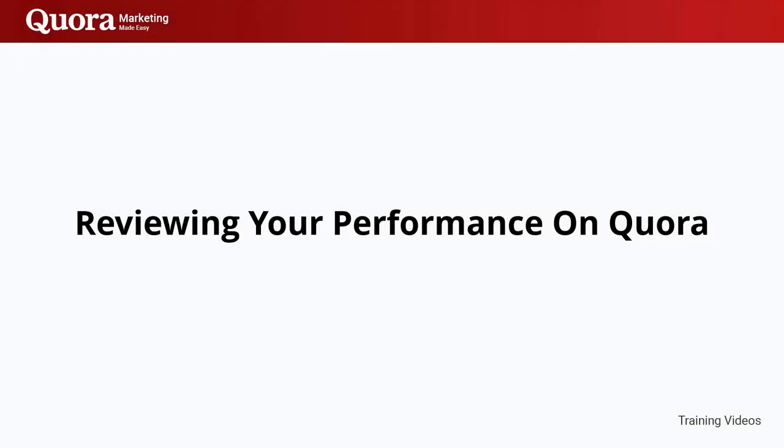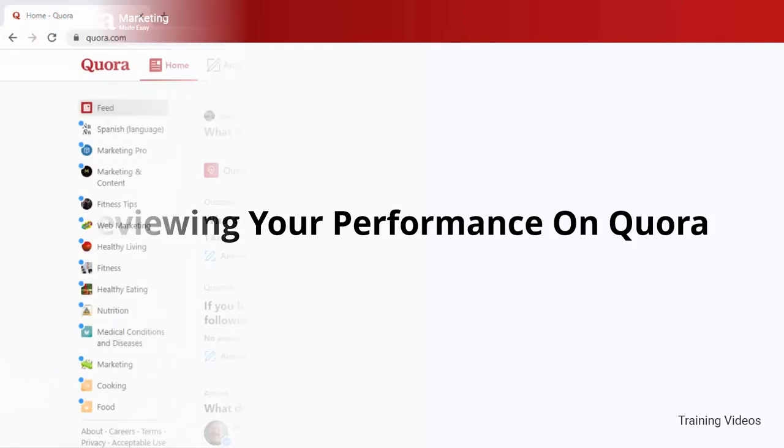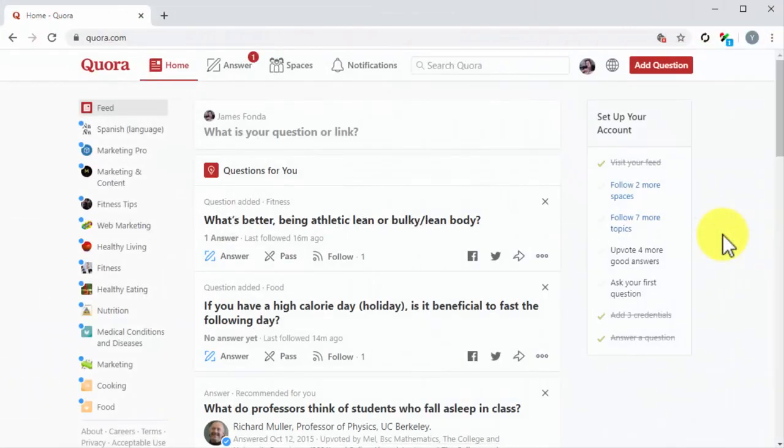Reviewing Your Performance on Quora. Reviewing your performance on Quora, just like on any platform, is vital for your campaigns. It helps you see the areas where you are doing great, as well as the areas where you need to improve. It also shows you metrics such as traffic and engagement.